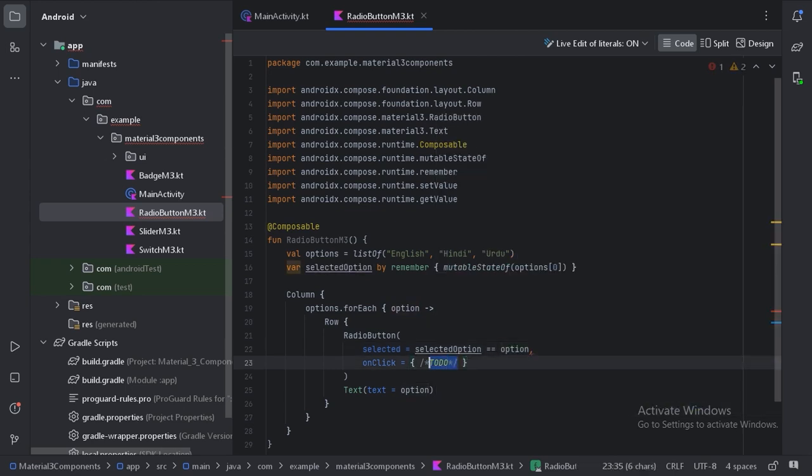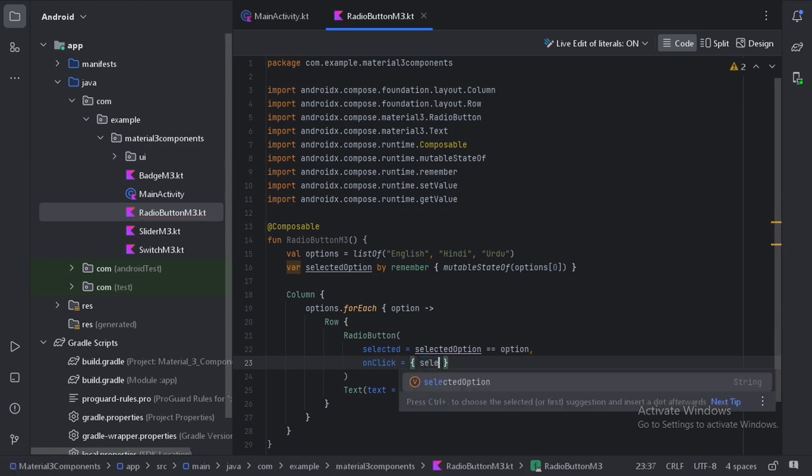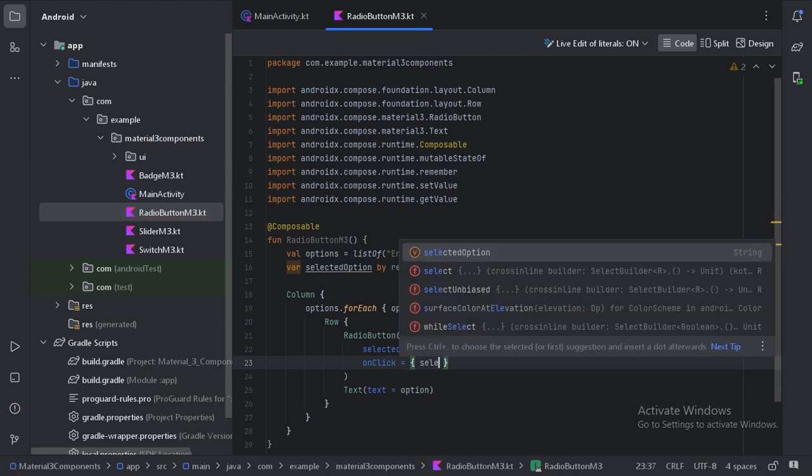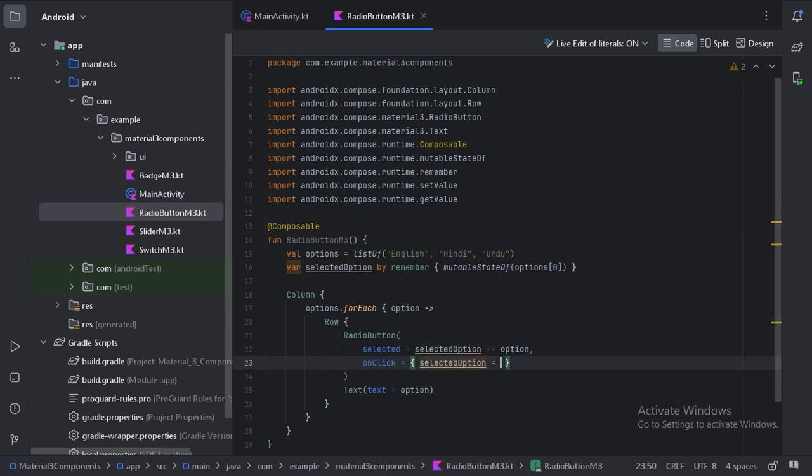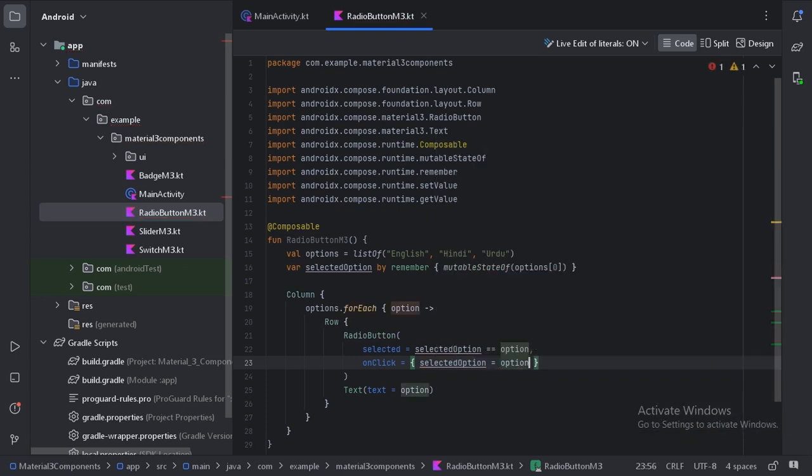When the user clicks on this radio button, we will provide this selected option like this.